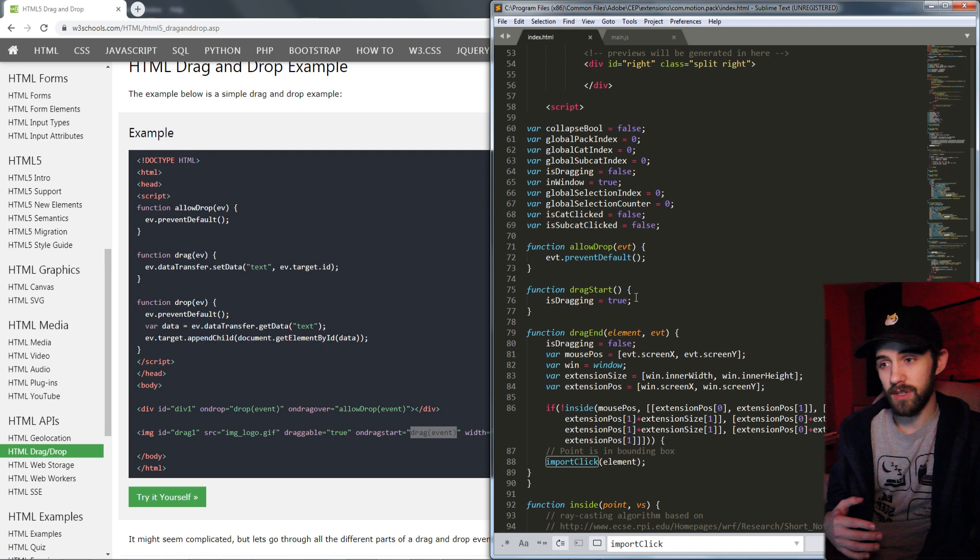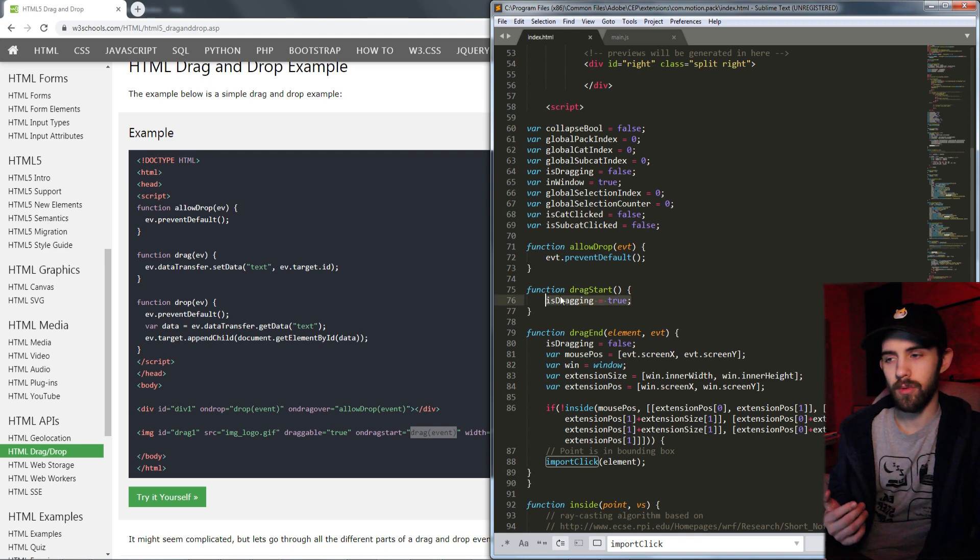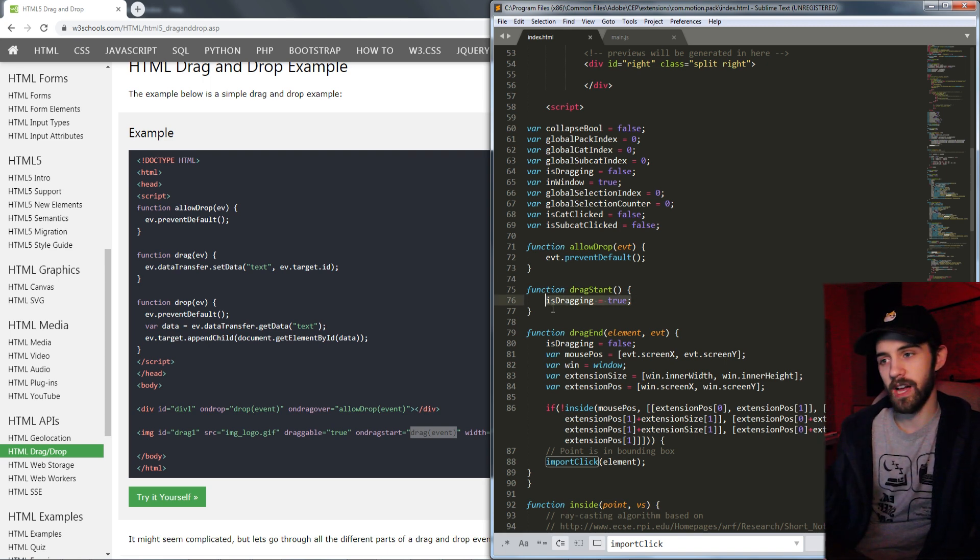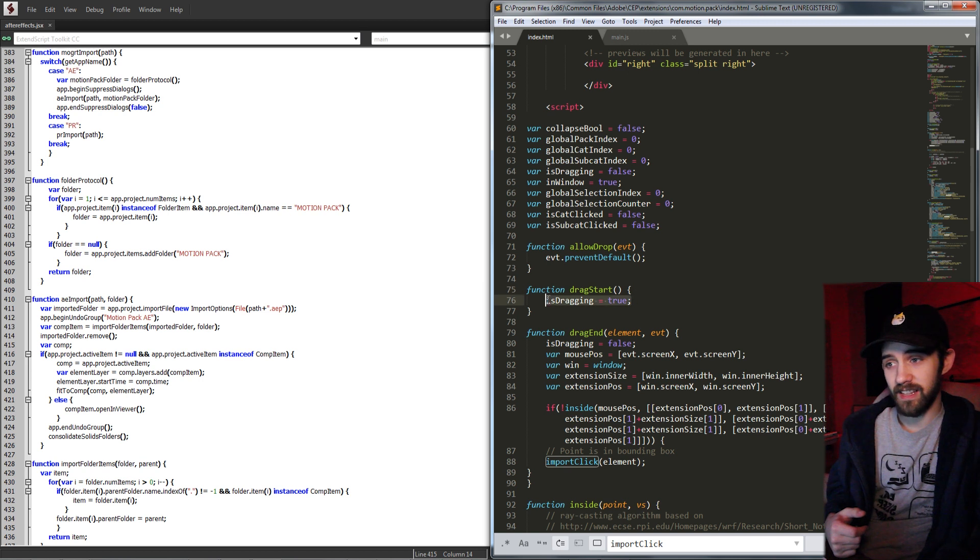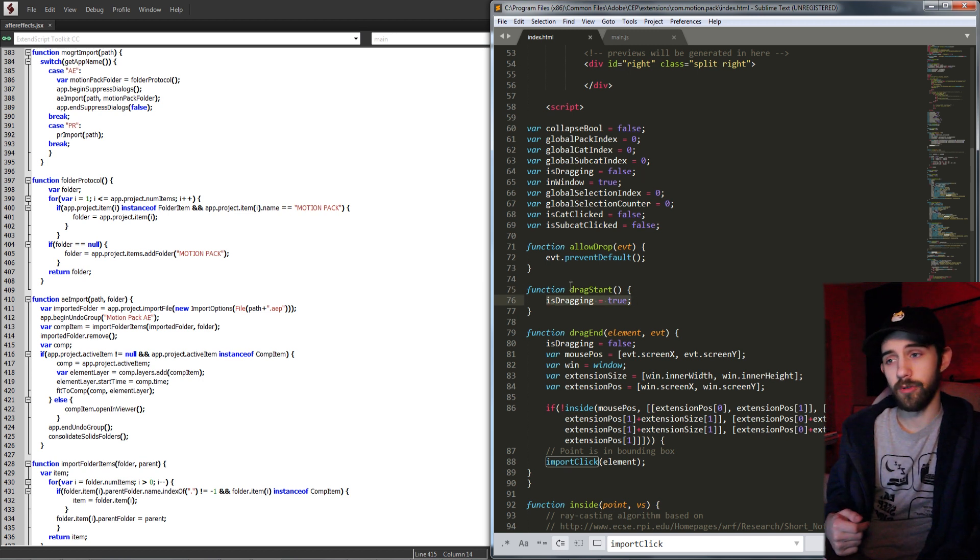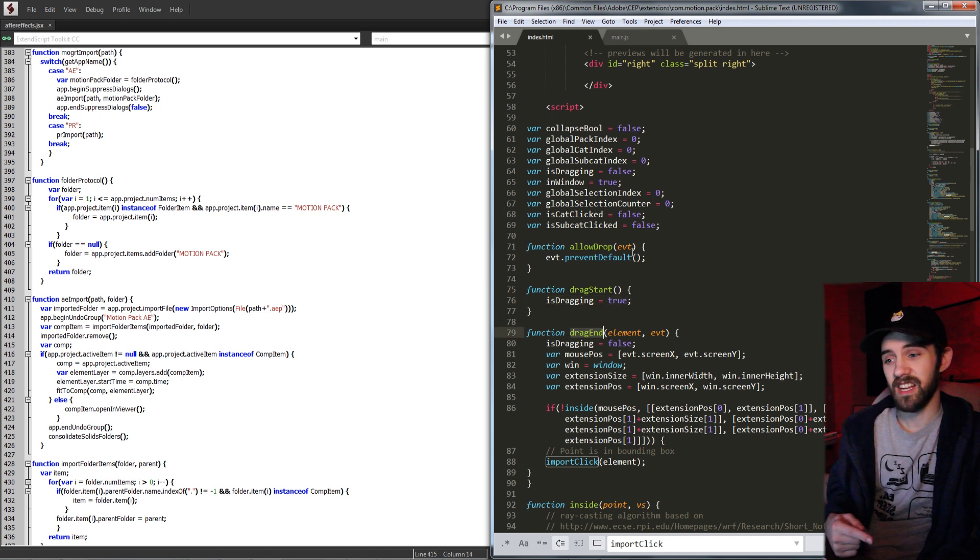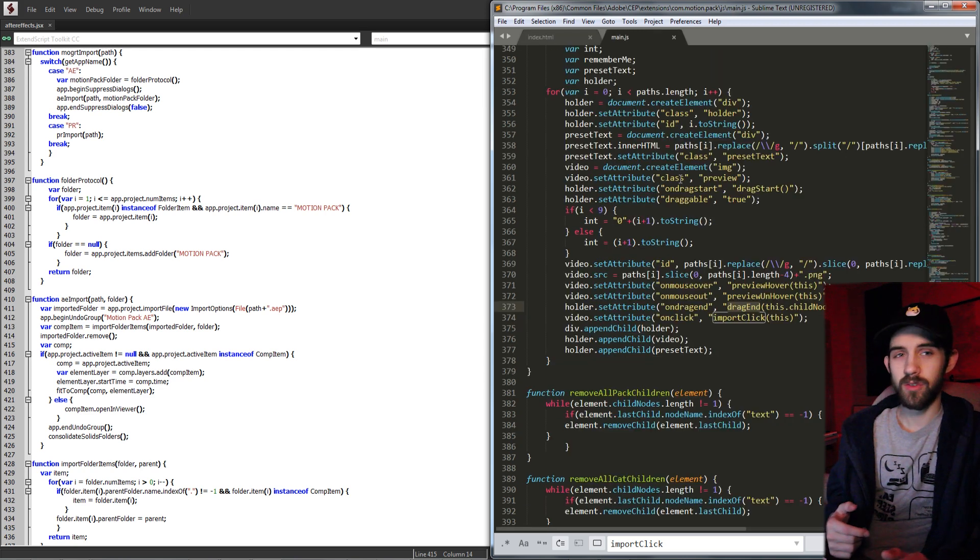And then when you start dragging it, you need to track that. You'll want to have some sort of global variable that changes to let you know you're dragging it. So if you are dragging it, set that equal to true. And if you're not, or if you're at the end of your drag, set it equal to false.